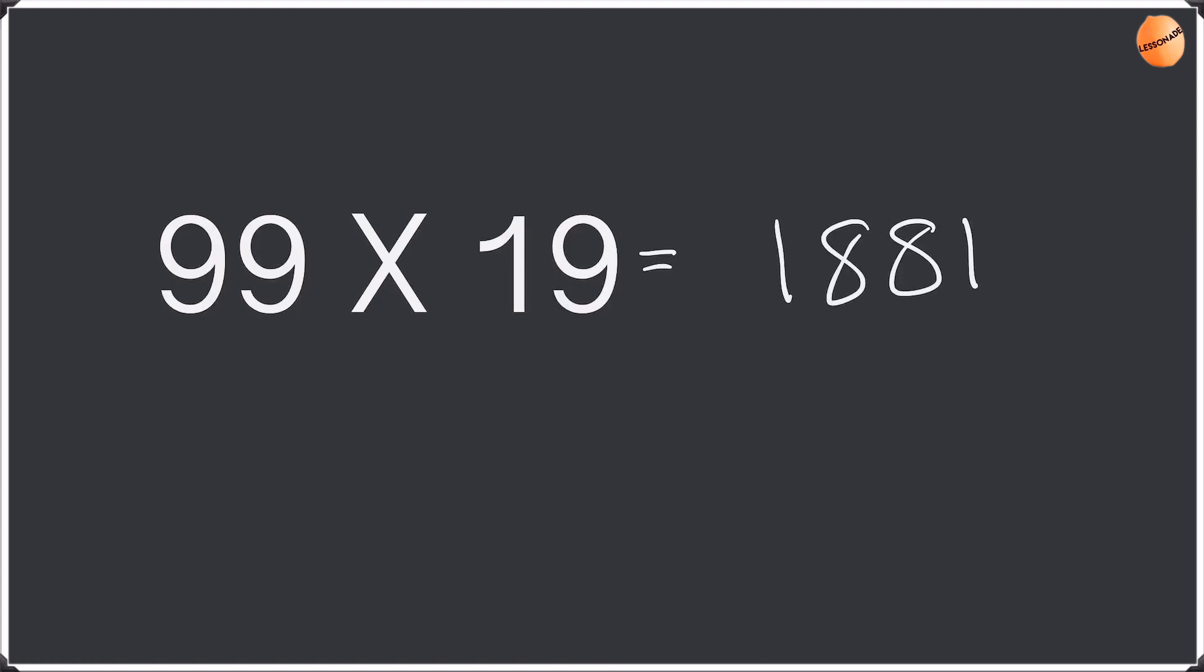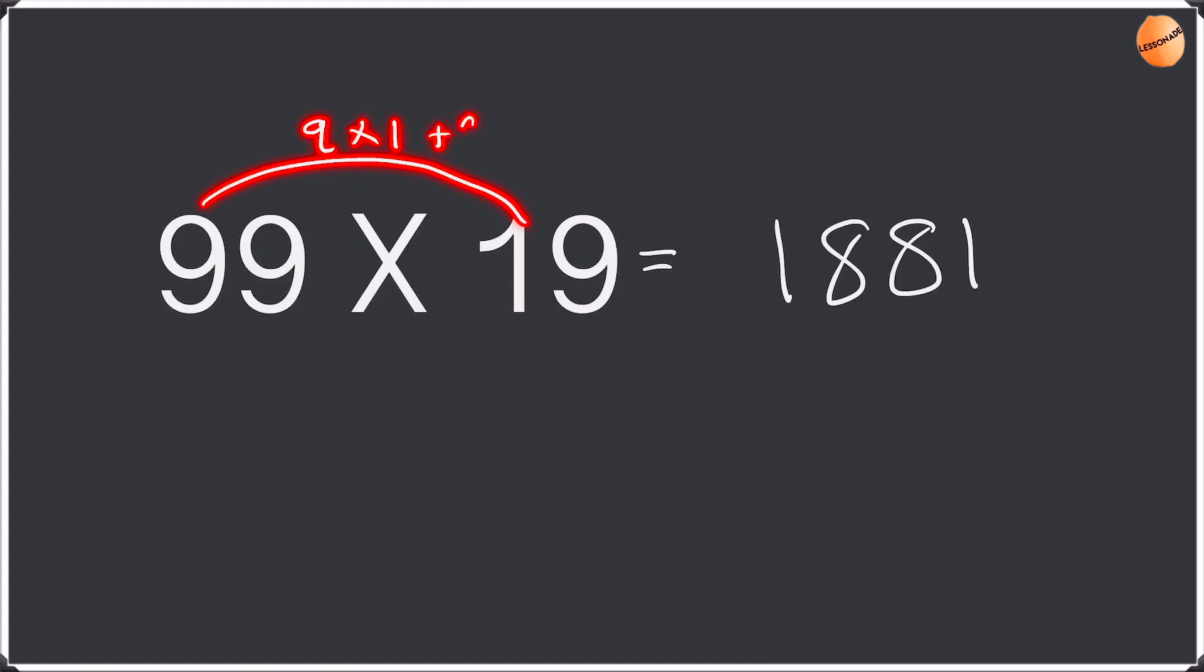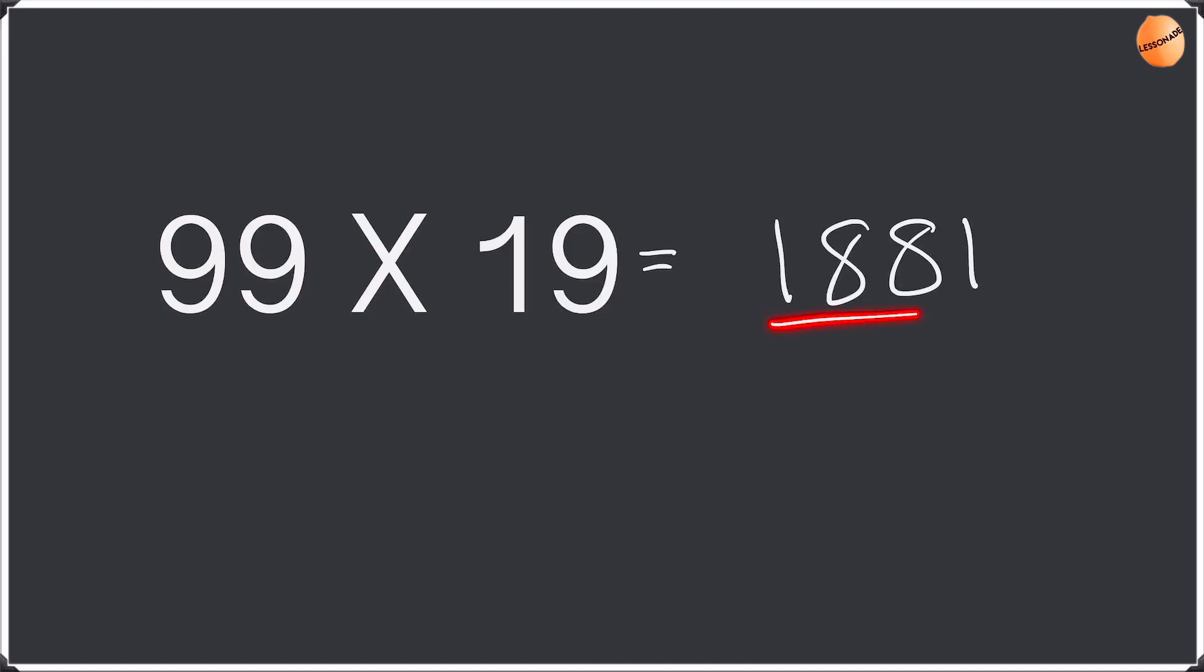Okay so let me explain this question to you guys once again. Firstly we did the same thing which was multiplying the units. 9 times 9 was 81, so wrote the 81 there. Then we did 9 times 1 plus the 9 which is the units. Okay which gave us 18. So putting this together, 1881. That's the answer for 99 times 19.